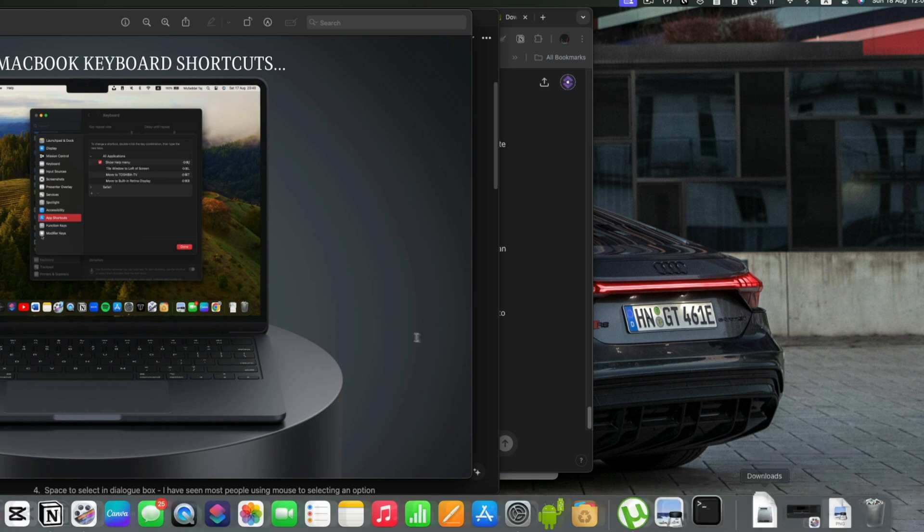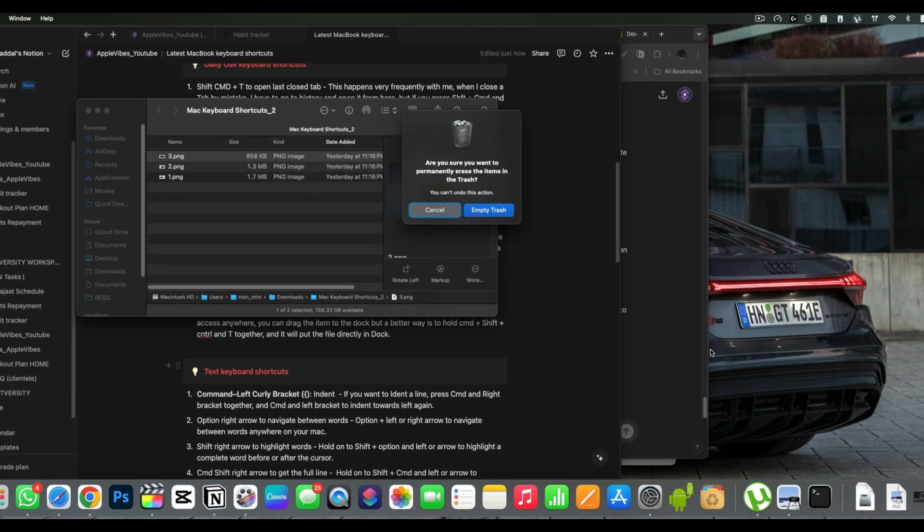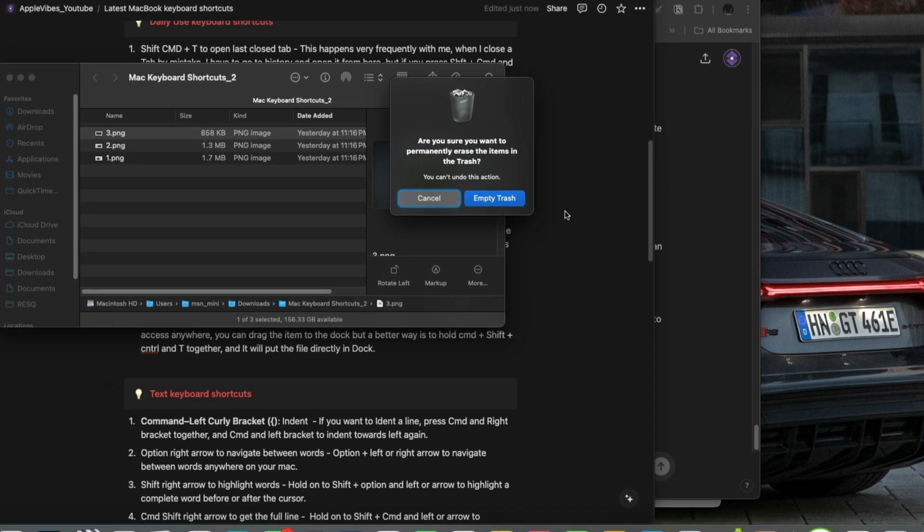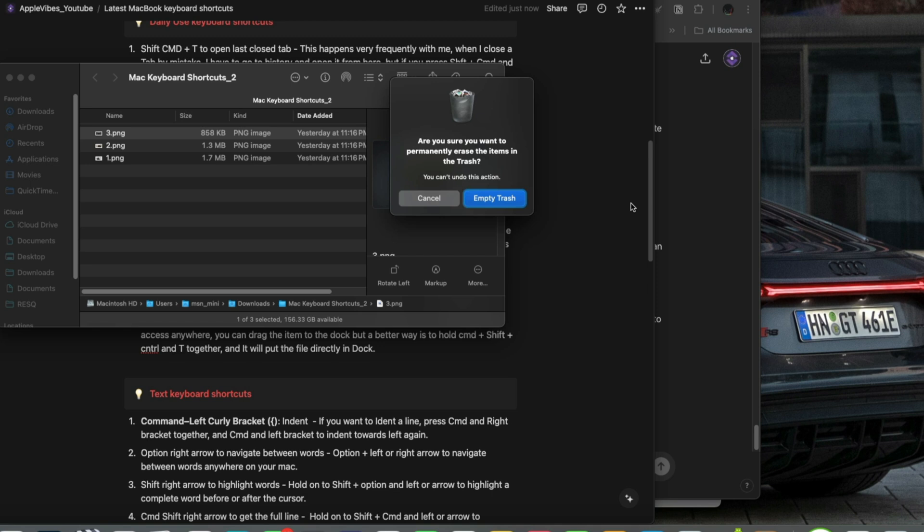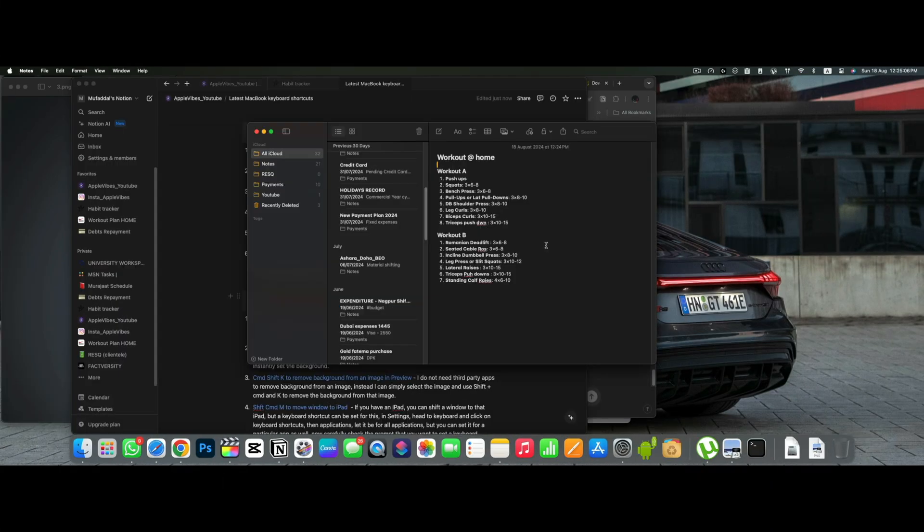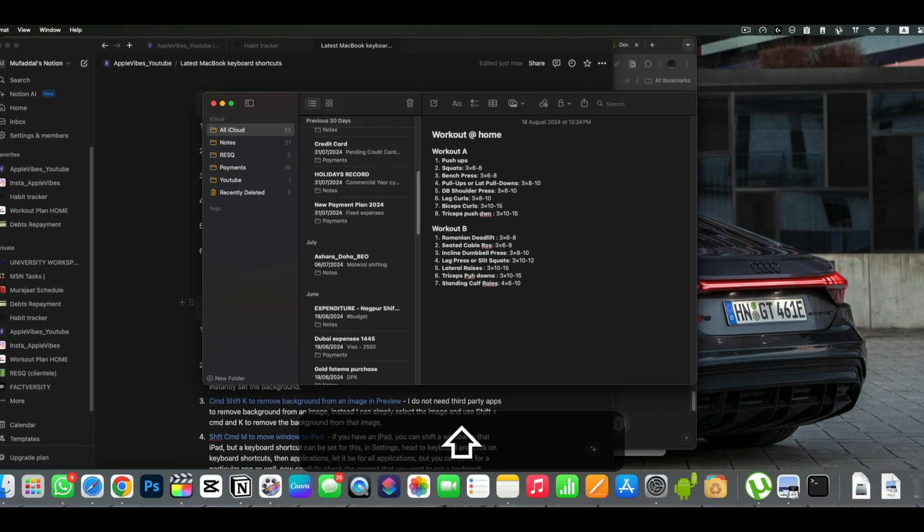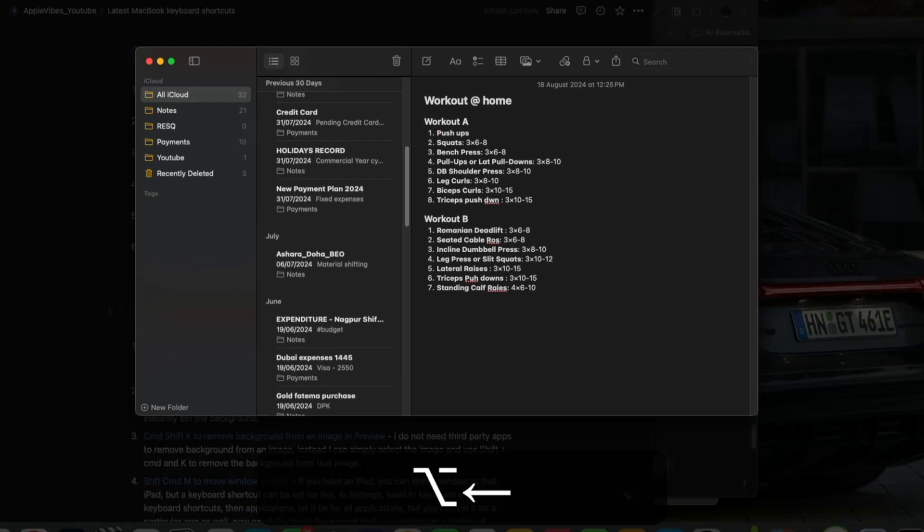I have seen most people using mouse for selecting an option when a dialog box appears like this one. But we can simply navigate using tab and press on spacebar to select an option. If you want to realign a line towards left or right, press shift plus command and right or left bracket and that will do the trick.